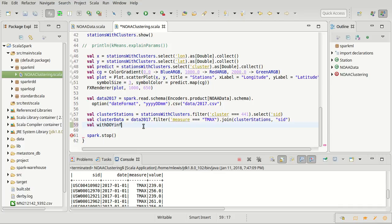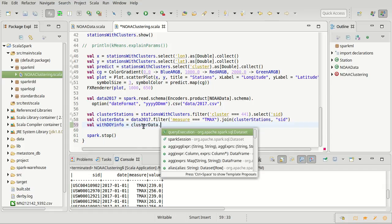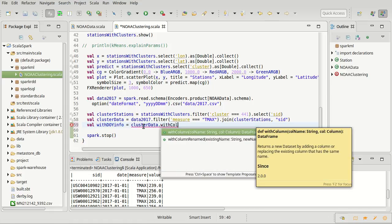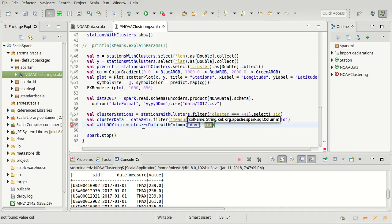So I'm going to make another data frame here, I'm going to call it with DOY info. So this will be a data frame that has what we had before, the cluster data. But I'm going to add in some additional columns. So first off, I want to add in the column, actually for now this is the only one I'll add. It's simply going to be called DOY, and it is going to be set equal to the day of year calculated on date.